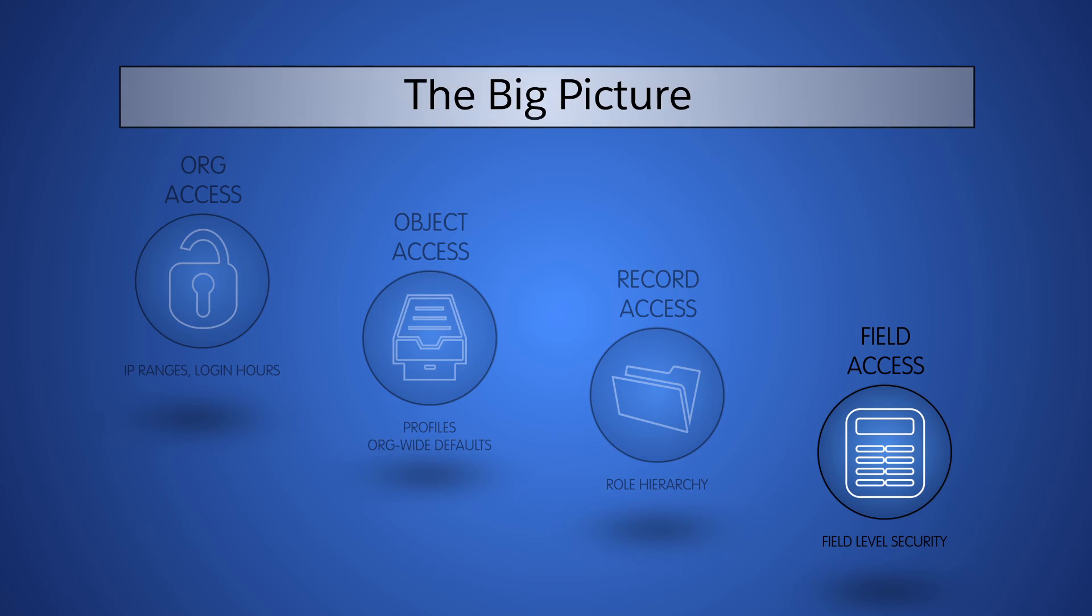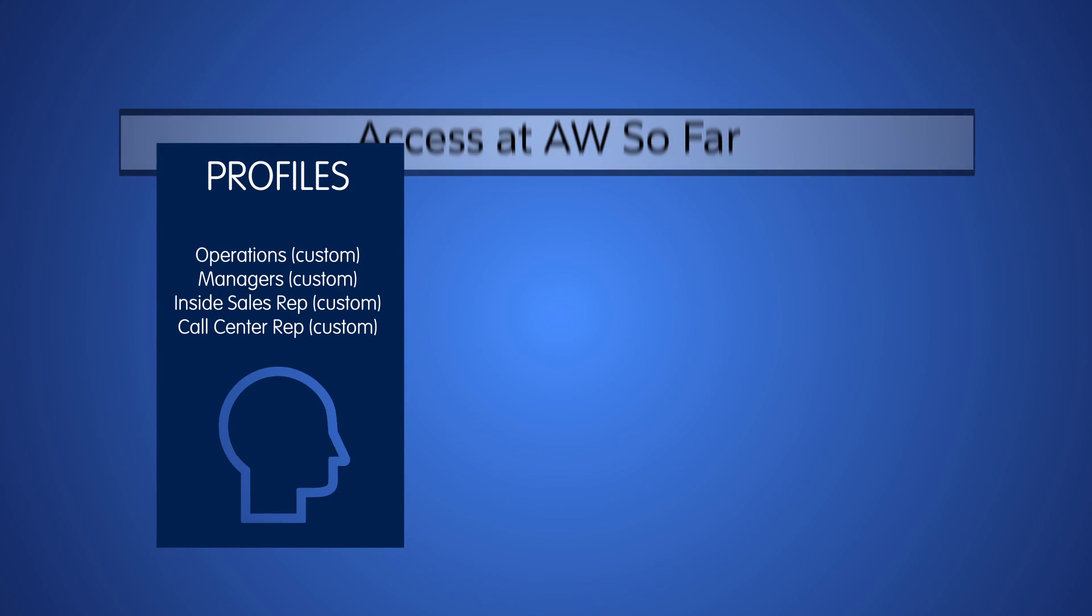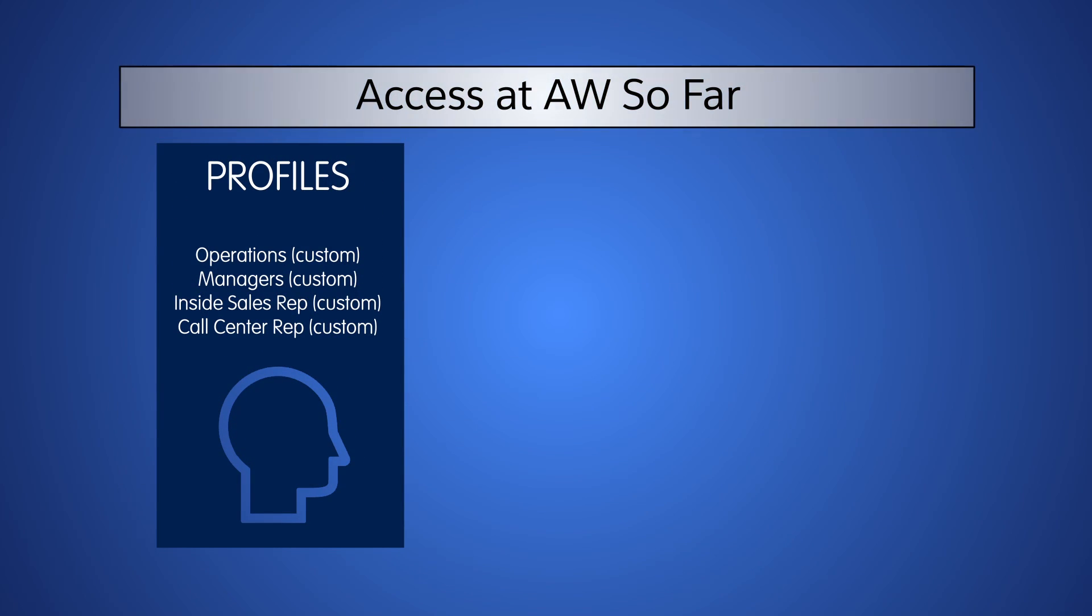Let's review the current setup at AW Computing. We now have four custom profiles in use that determine the baseline level of access that users have to objects.